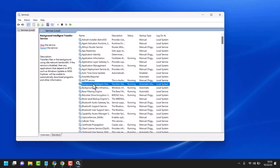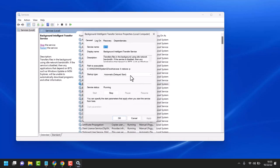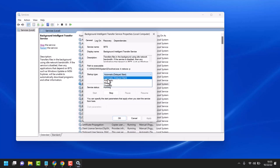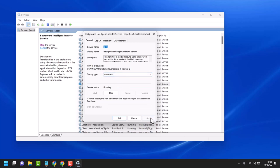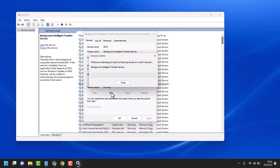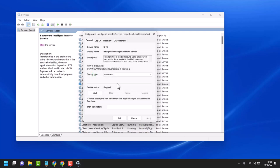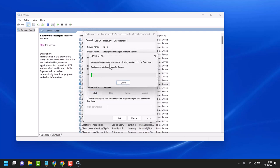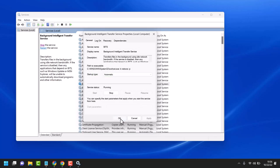Right-click on it and go to Properties. Select startup type Automatic, then click Apply. Now stop and start this service again, then click OK.